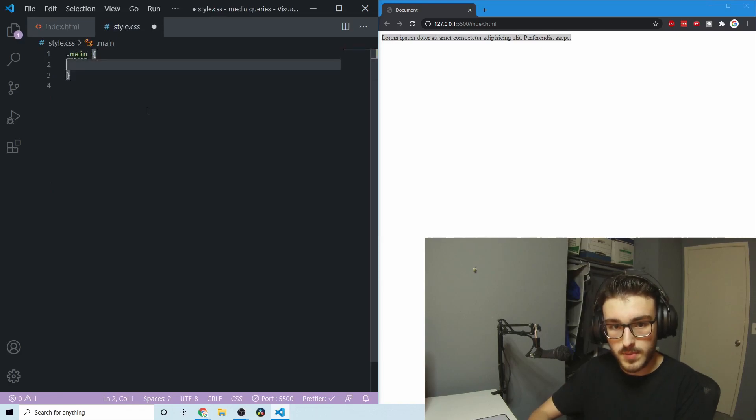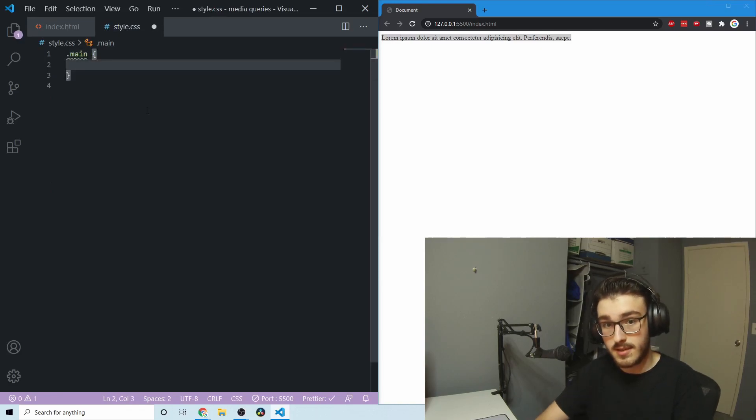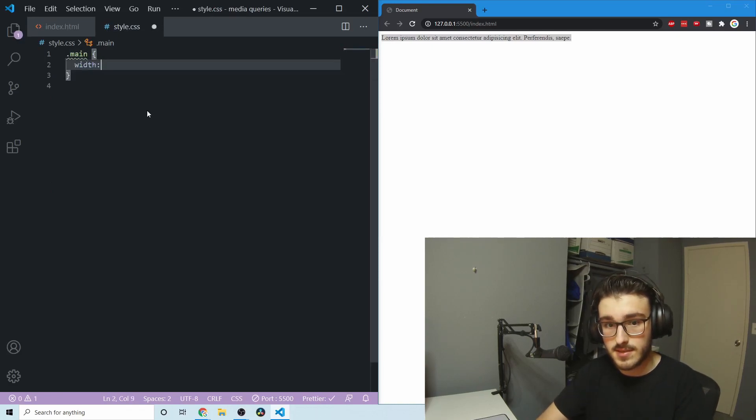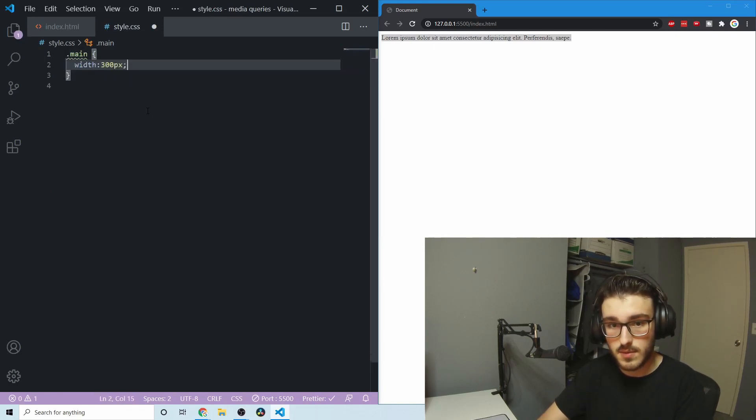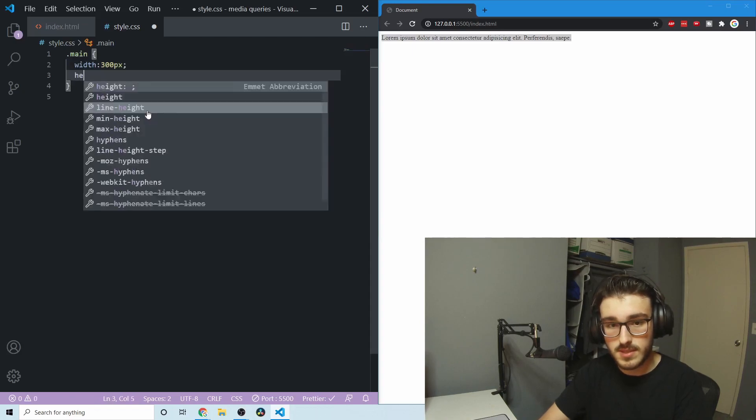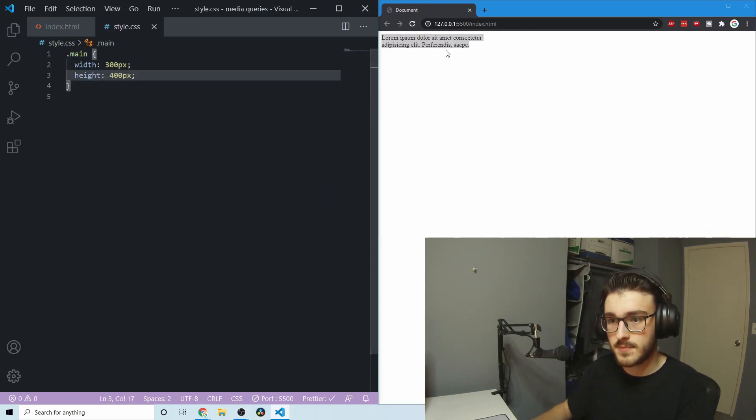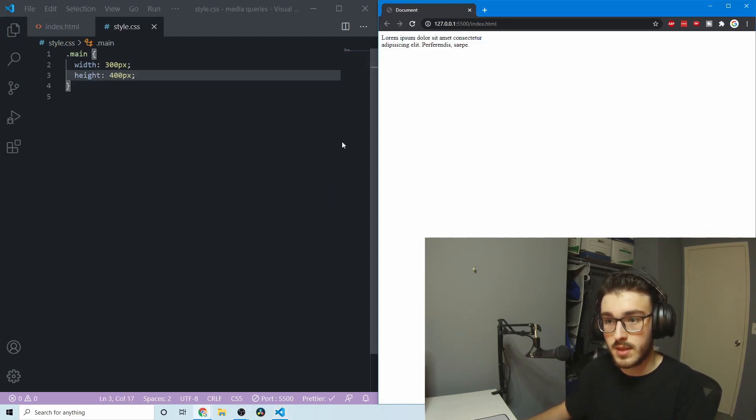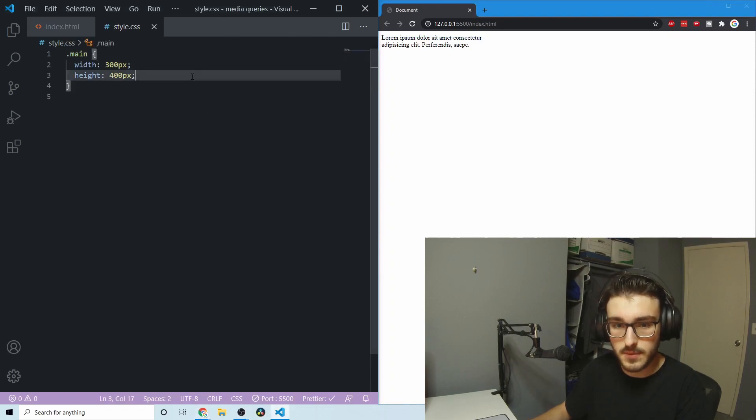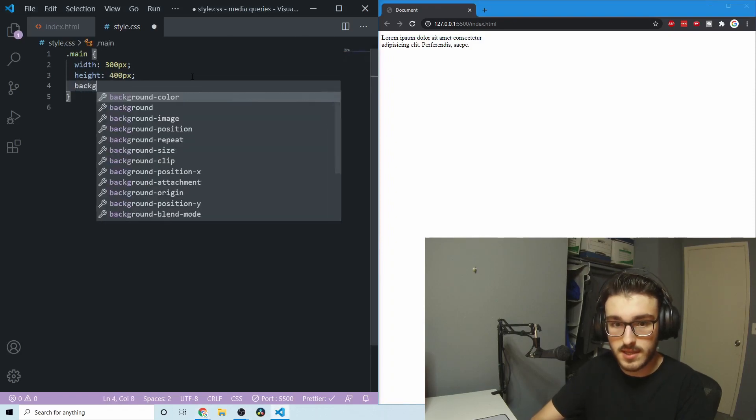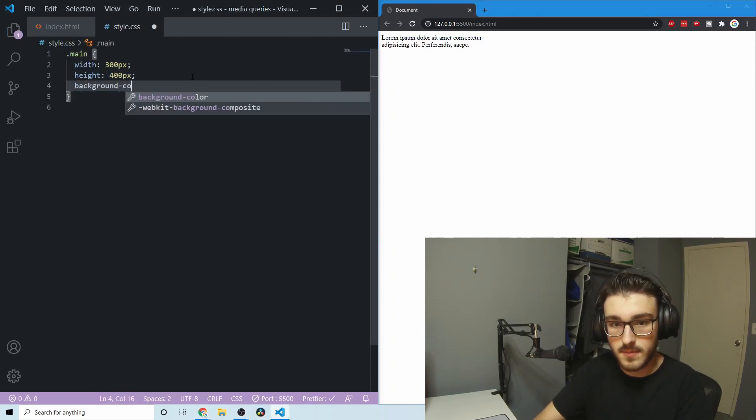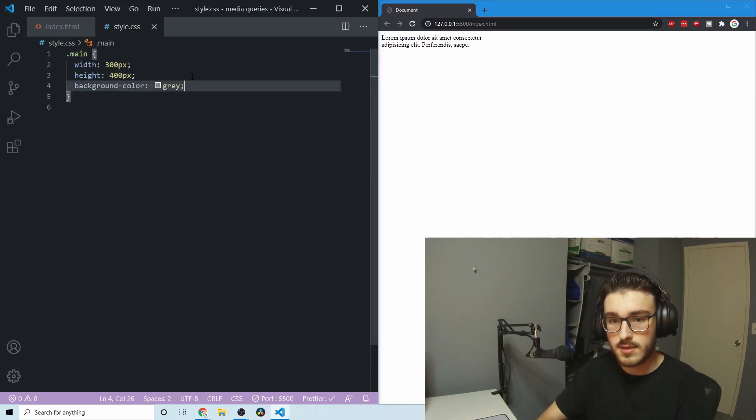And for the purpose of this, I'll make it a set width and height just so it's easier to see. So we'll go with a width of 300 pixels and the height of 400 pixels. There we go. And lastly, we're going to give it a background color, gray.